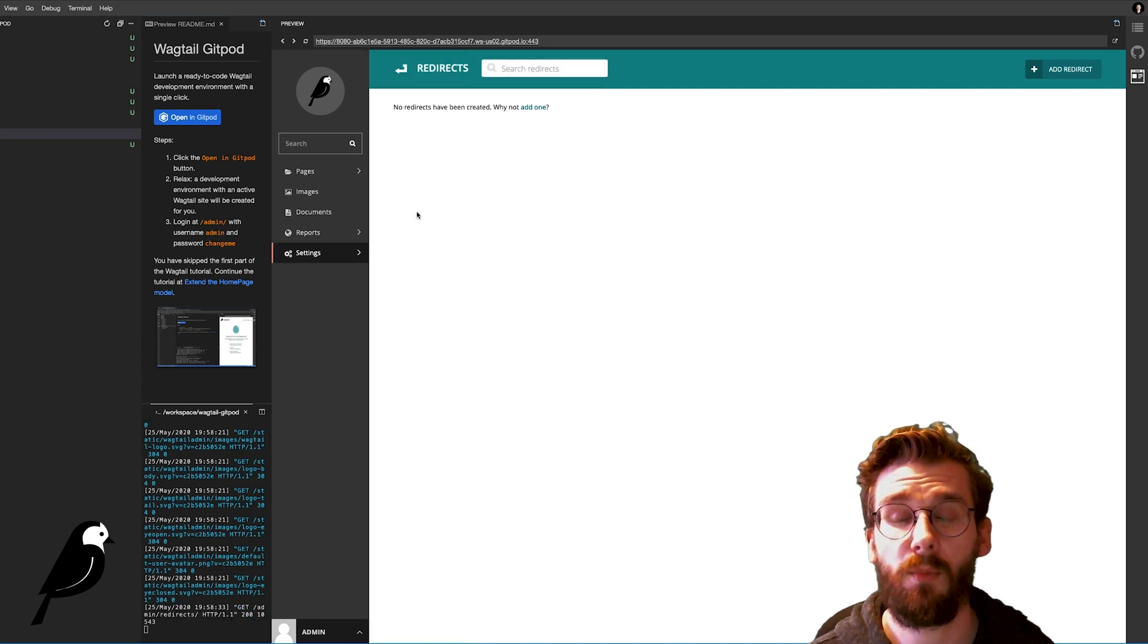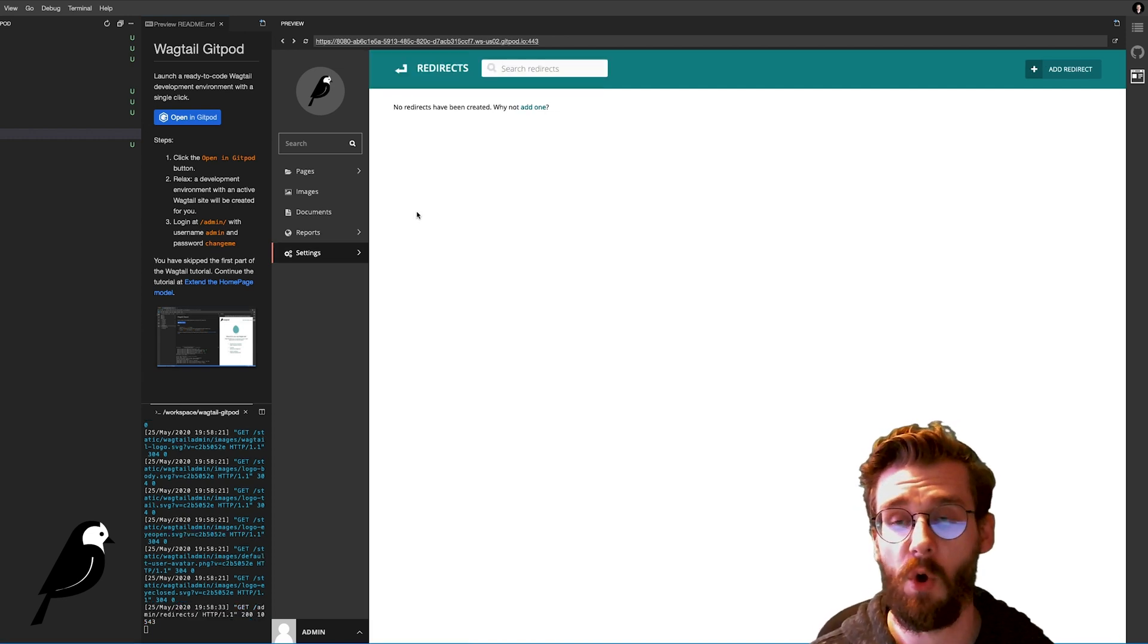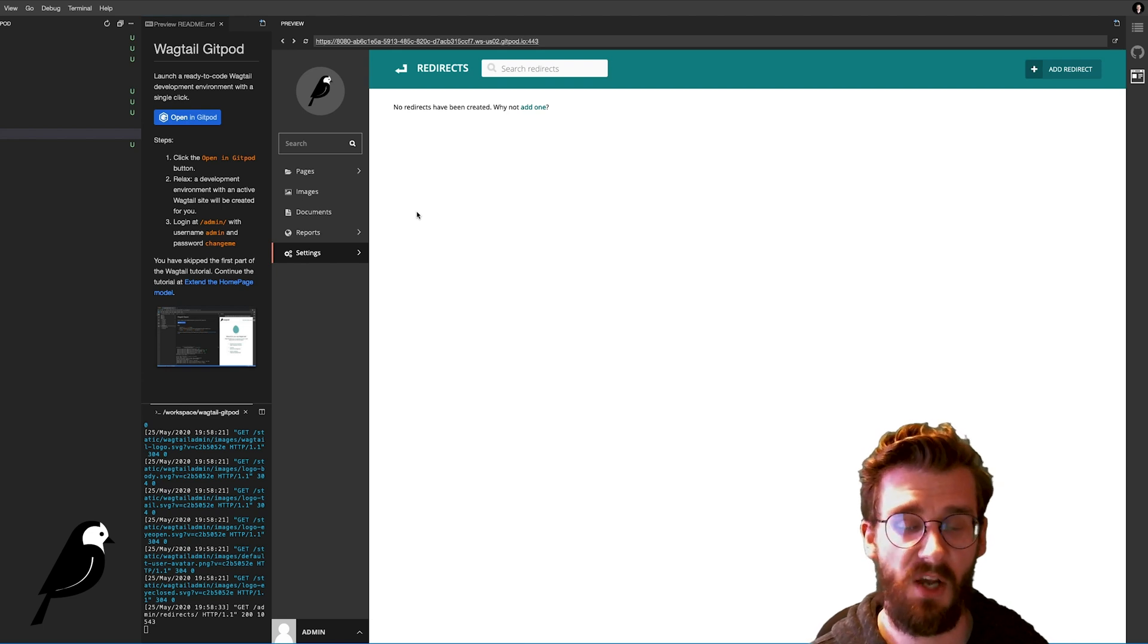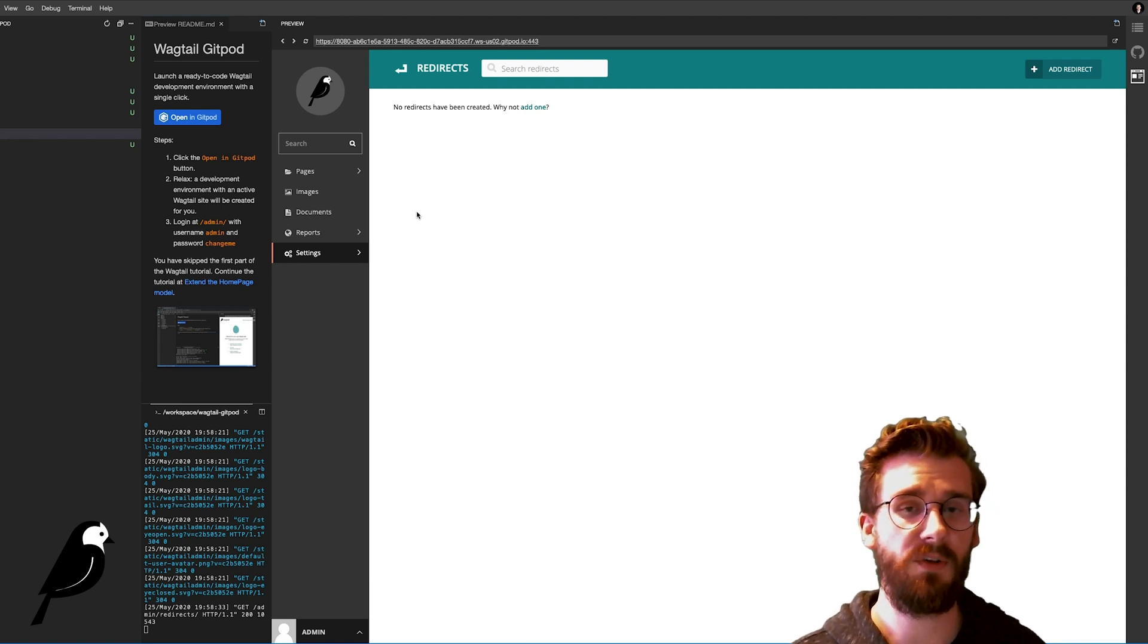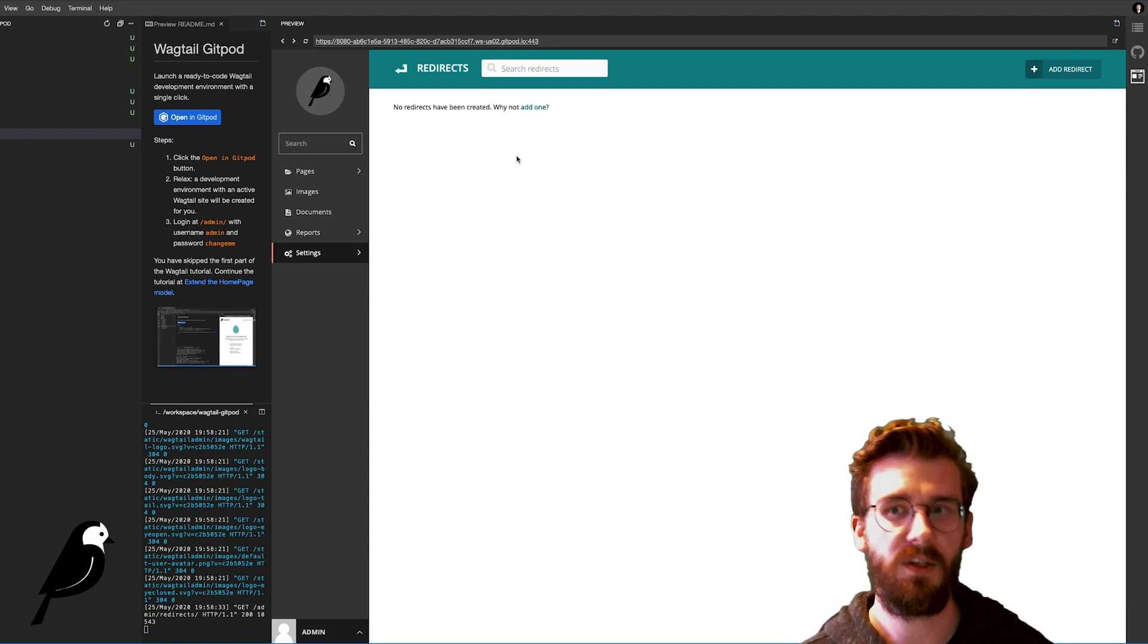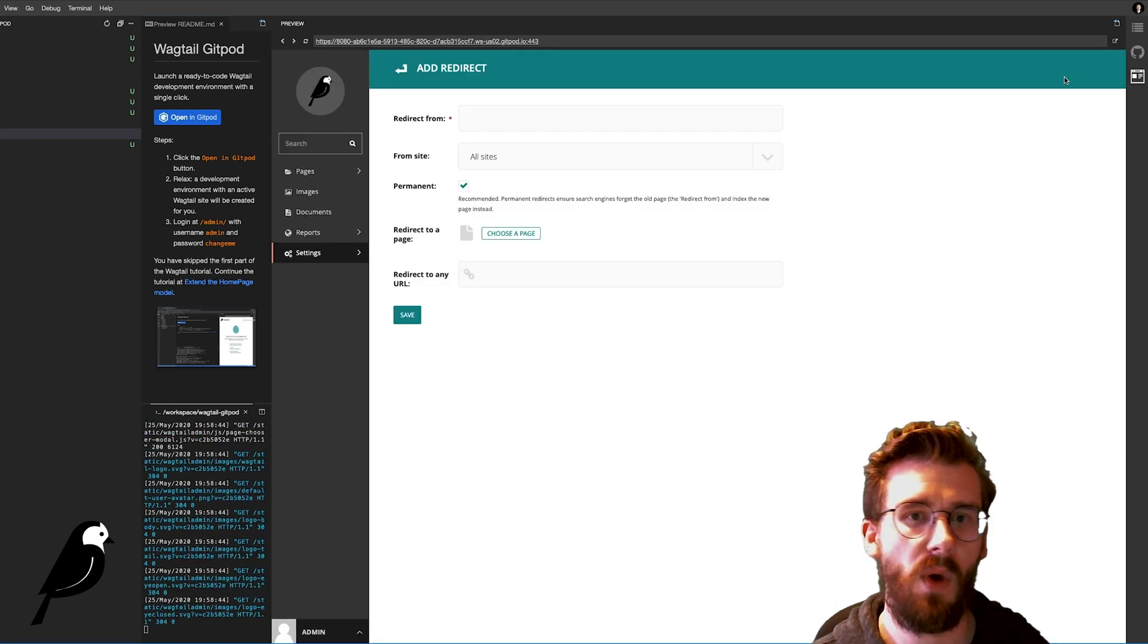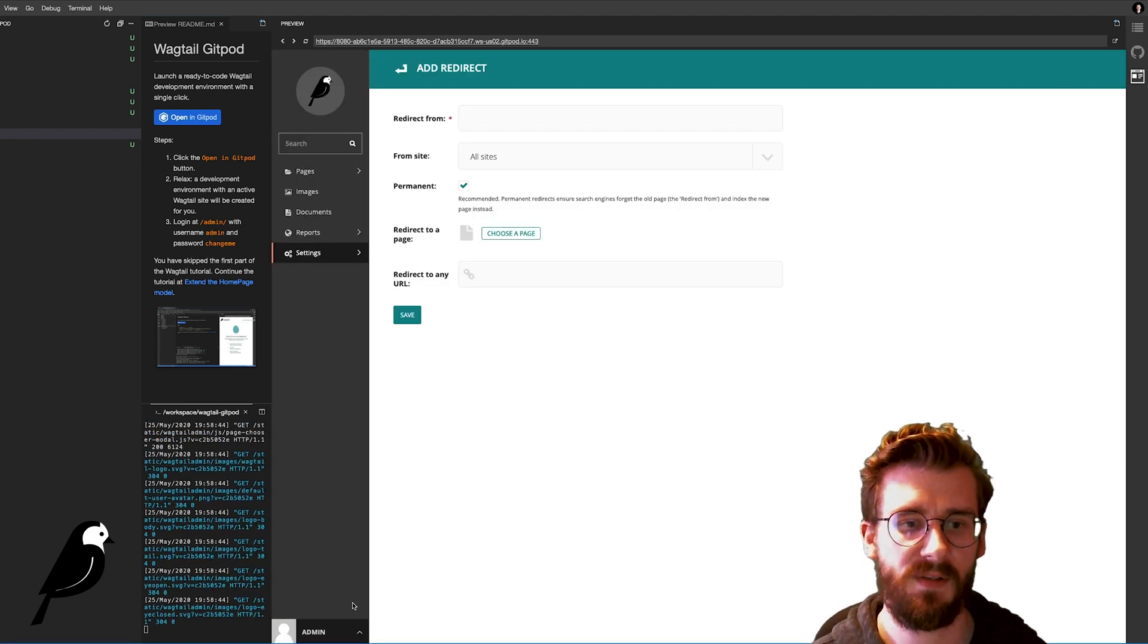You can also automatically set up redirects. So if you wanted someone to go from yourwebsite.com slash my profile to website.com slash profile you could set that up in here automatically as well and that works for you right out of the box.